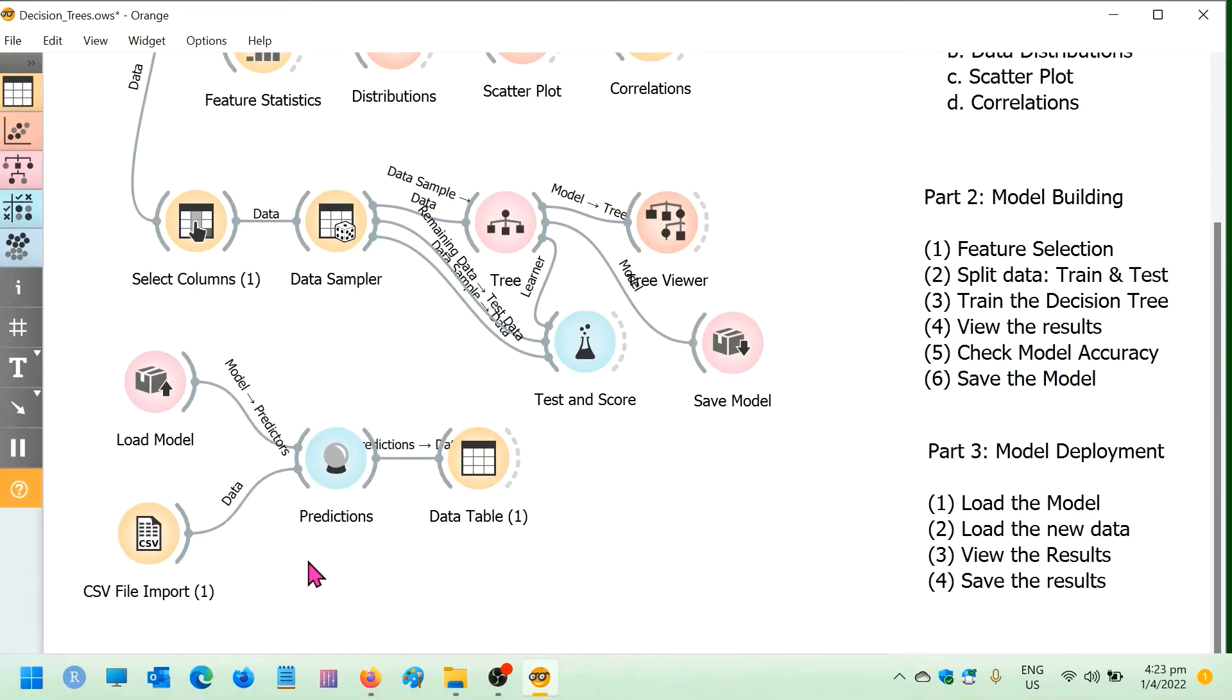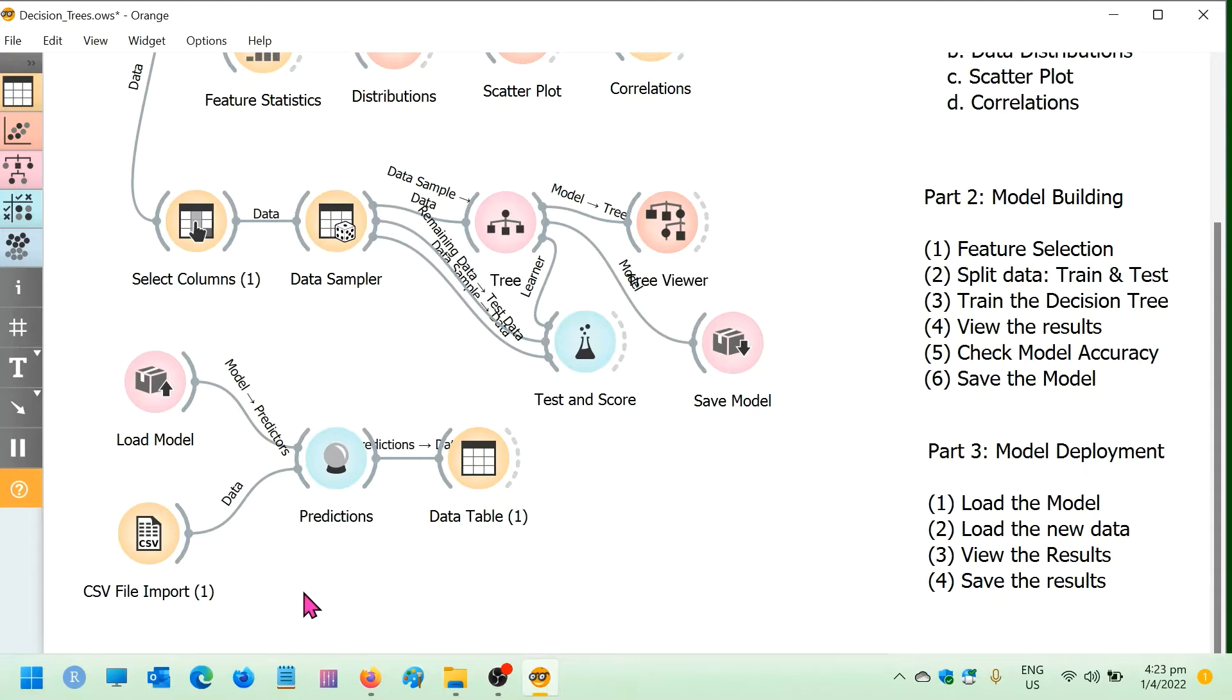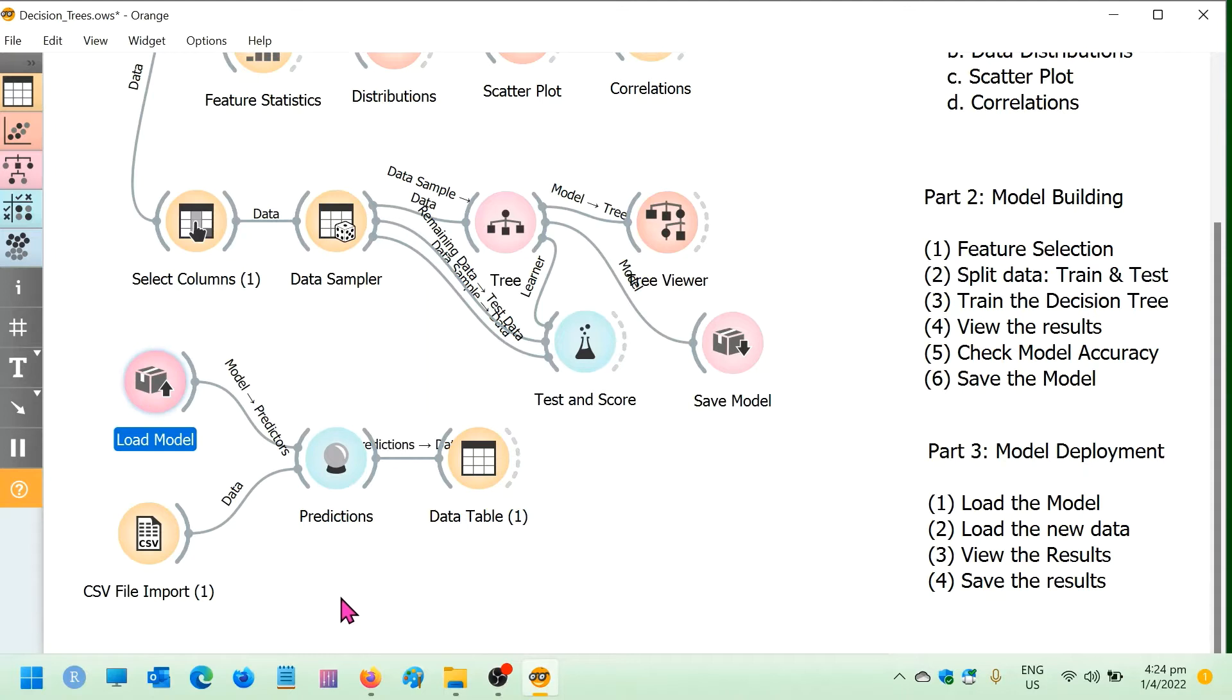Let's get started with part 3, model deployment. So here I have the widgets already set up. I've got four widgets here that will help me to do this model deployment. So the first widget that I'm going to be using is called load model. This is where we will load the model that we have saved from workshop number 2.